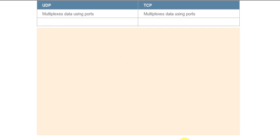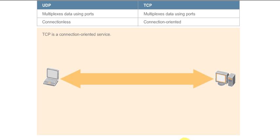UDP is a connectionless service, meaning that it can send a datagram at any moment without any prior notification or complicated set of procedures. TCP, though, is a connection-oriented service.